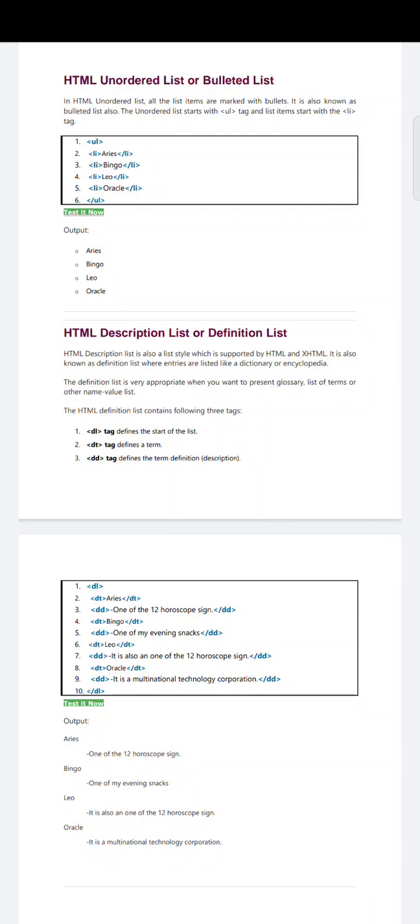Hi students. Welcome to today's online class. Today we are going to discuss about HTML unordered list, or bulleted list. In the last class we learned about HTML ordered list.